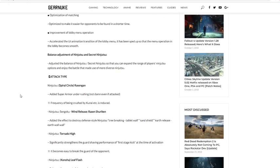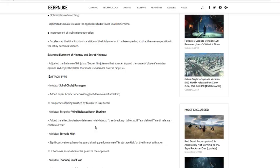Ninjutsu Wind Release Rasen Shuriken: added the effect to destroy defense type, defense down ninjutsu tree breaking, table wall, sand shield, earth release. So Rasen Shuriken can break sand shield now. That's really good. That'll make Rasen Shuriken actually more viable for attack types because you can break defensive stuff now.